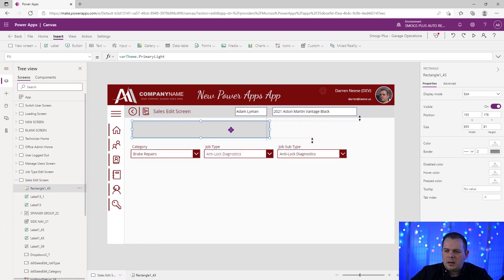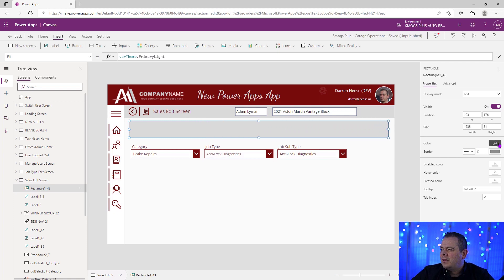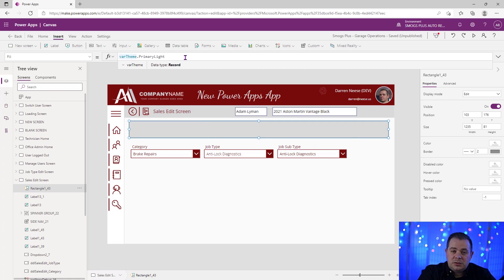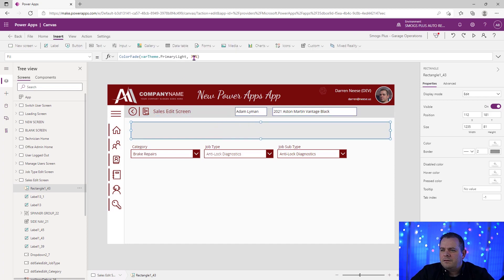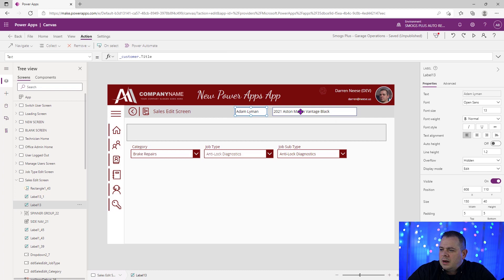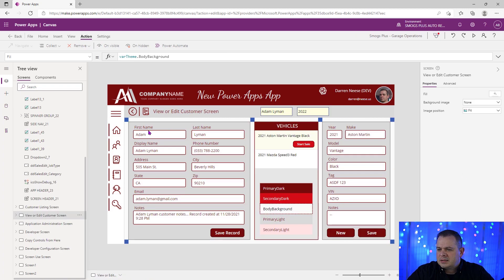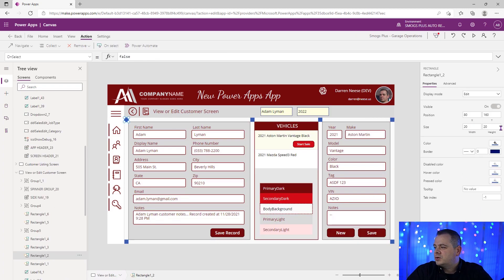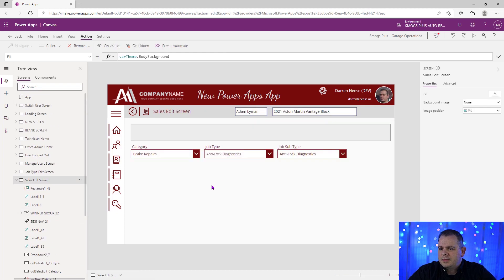Something you can do with your theming — if you have two colors that are really close to each other, this is going to be a little bar up here at the top and you don't want it to look exactly the same. What I like to do is use the function called ColorFade at 35% — it does look a little lighter. Now we do have a customer and the car being worked on here. I'm going to add those debug squares to the sales side of the screen just to make sure everything's spaced out nicely.